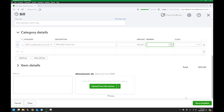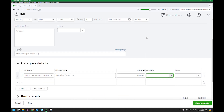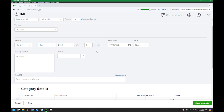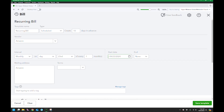Then go ahead and save the template. That does not create a transaction — all that does is create the recurring one. When it gets within 10 days of September 23rd, it will create a bill. I'll go ahead and save the template.